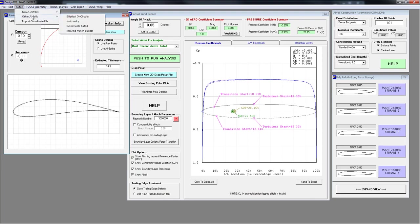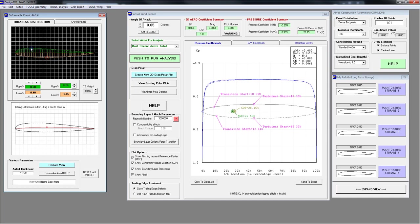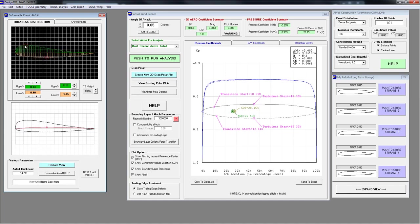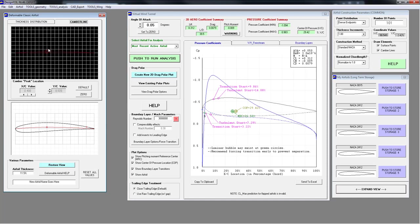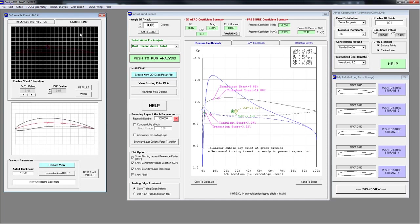There's also a Deformable Airfoil option. The video card is having a little issue here, but you can stretch it and make all kinds of interesting shapes. You can analyze these airfoils, reset all values, and tinker with the camber line. This one is really fun to play with.